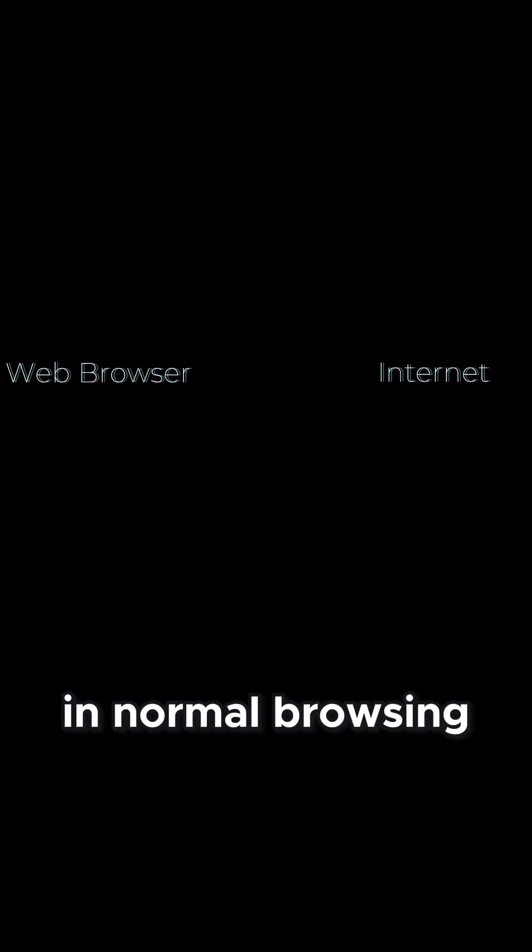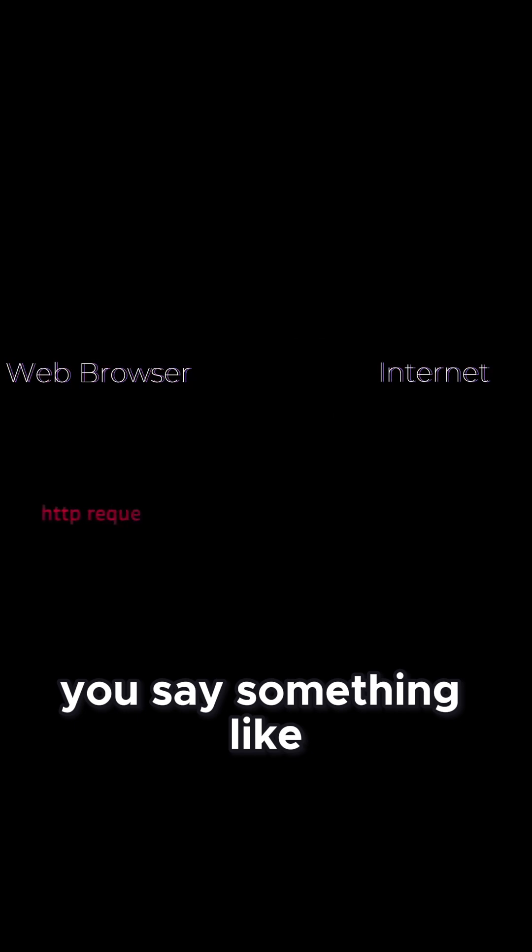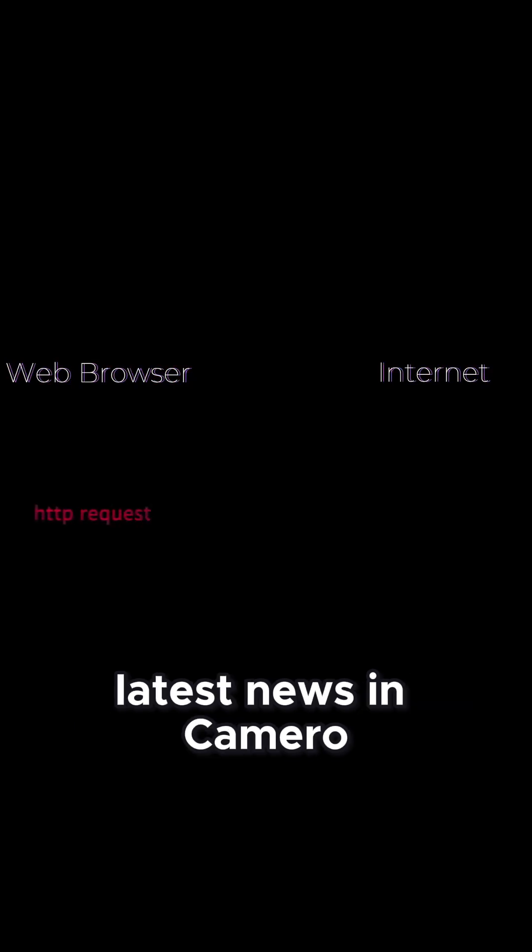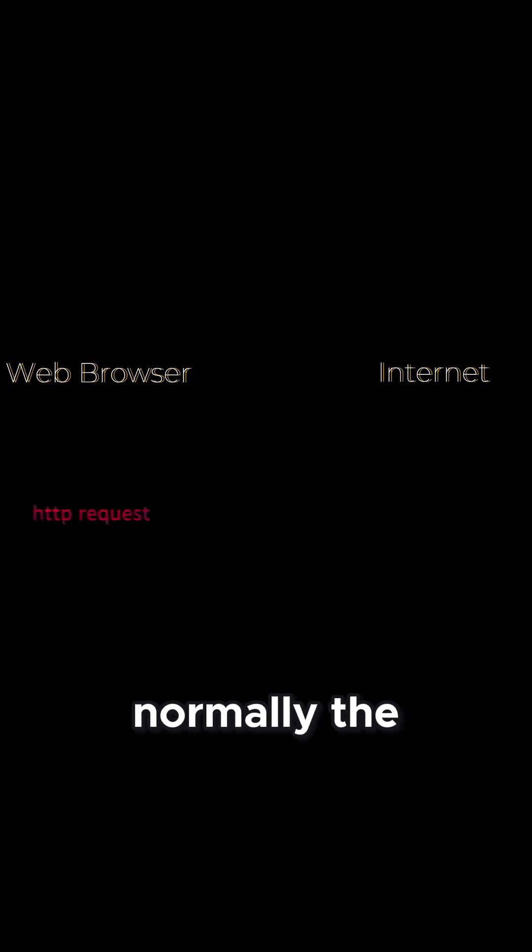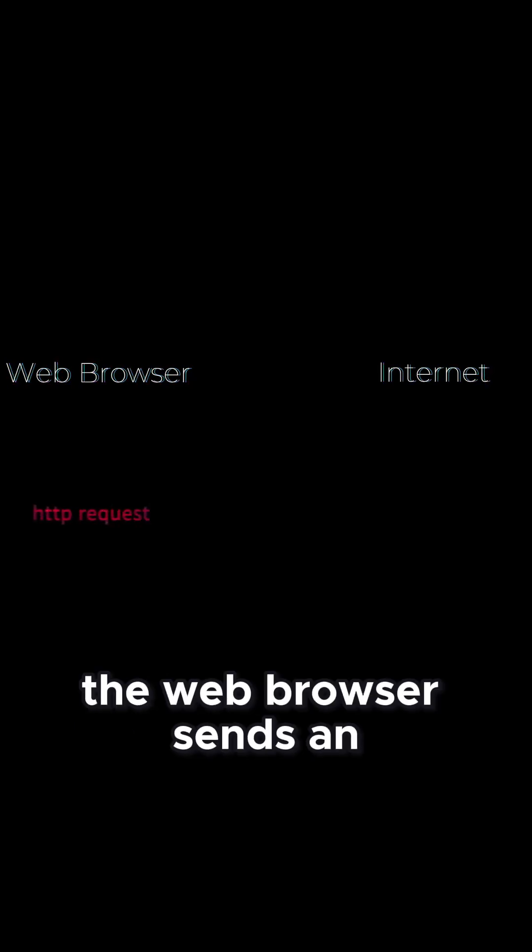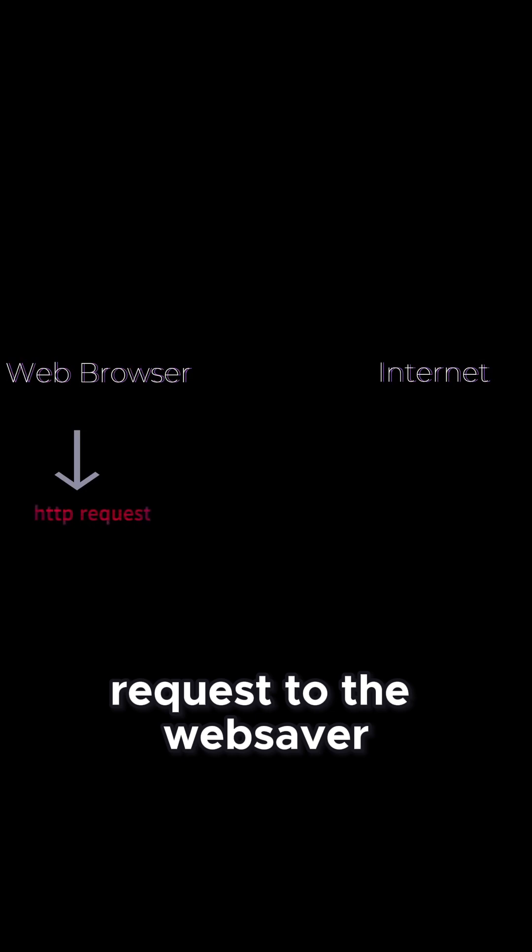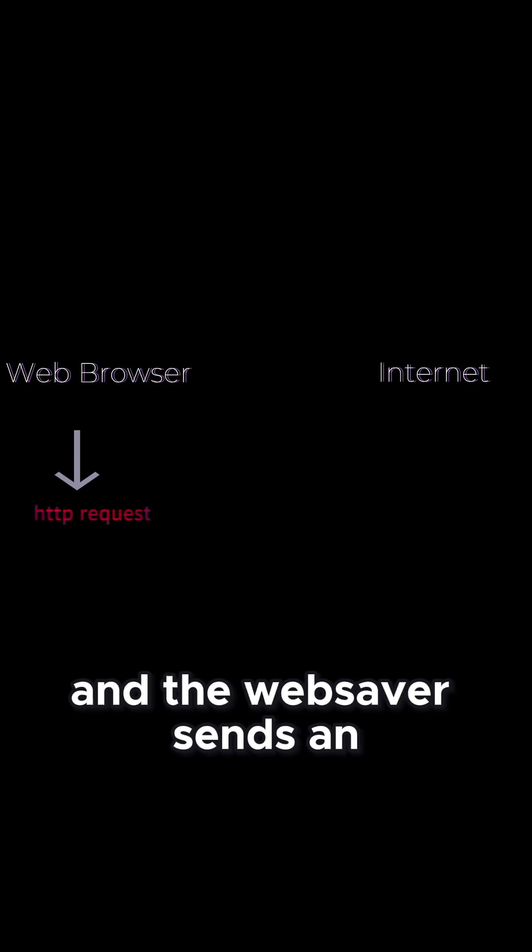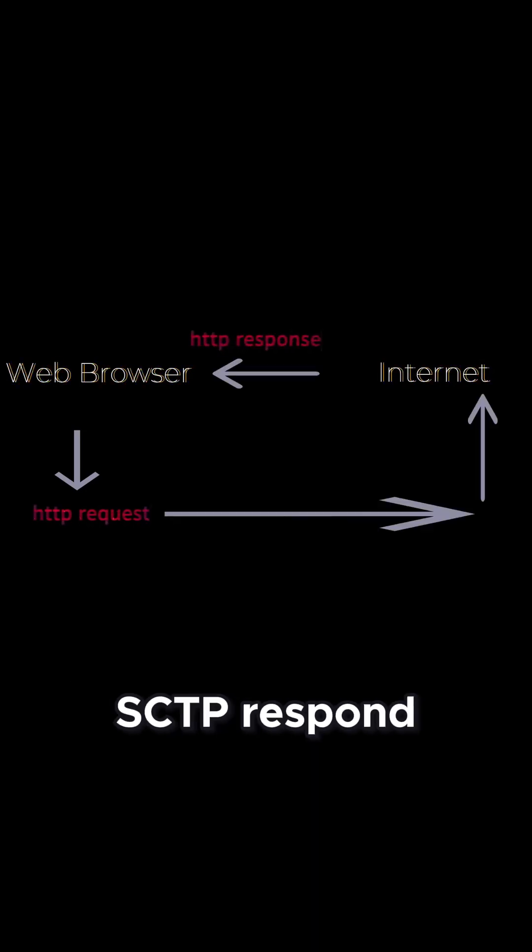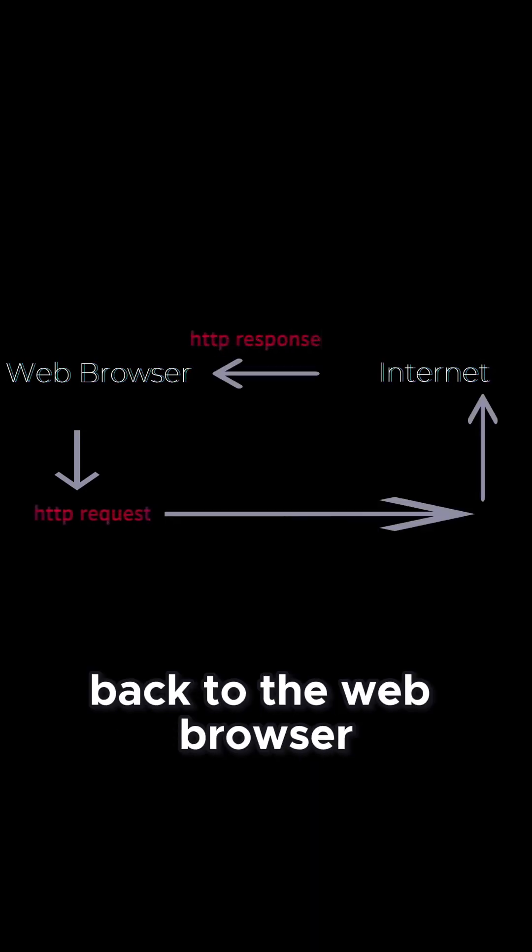In normal browsing, let's say you search something like latest news in Cameroon. Normally, the web browser sends an HTTP request to the web server, and the web server sends an HTTP response back to the web browser.